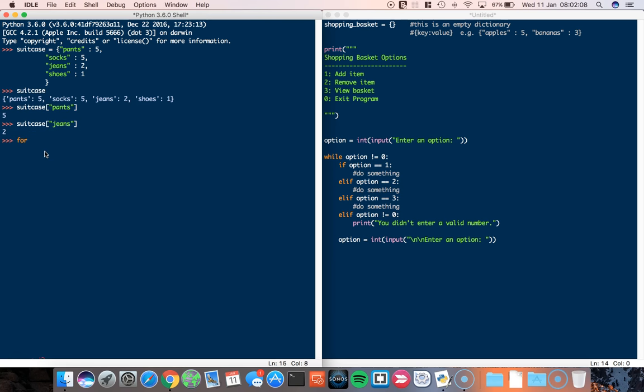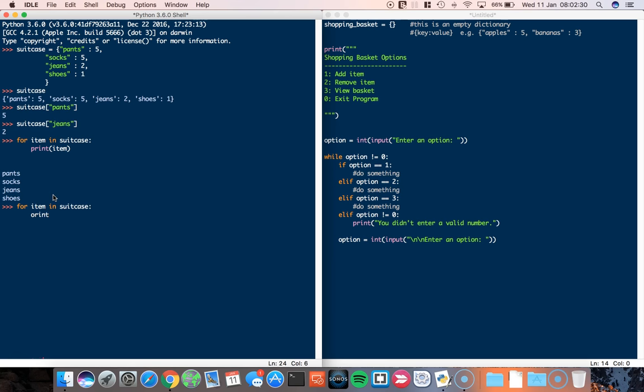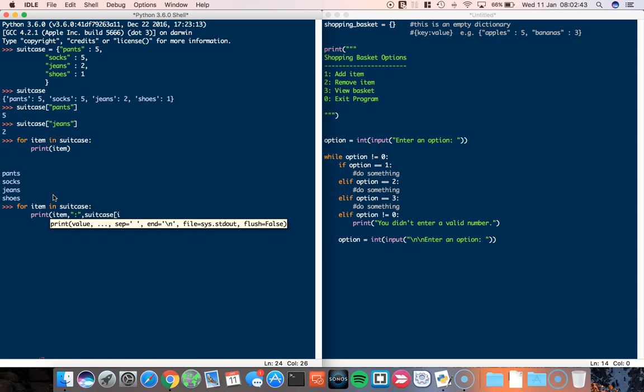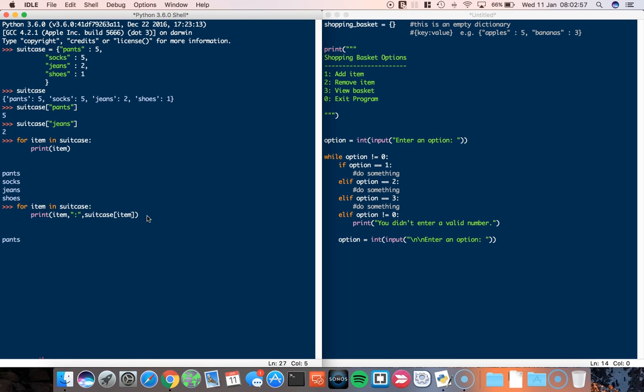I can also do things like for item in suitcase, print item. This will only print the keys. So if I want to print the values as well, what I would have to do is for item in suitcase, print item, comma, and then the suitcase item. So remember, with a dictionary, if I put in the dictionary the key, in this case we're returning the key, the item is the key, it will print off for us the following information: Pants five, socks five, jeans two, shoes one.